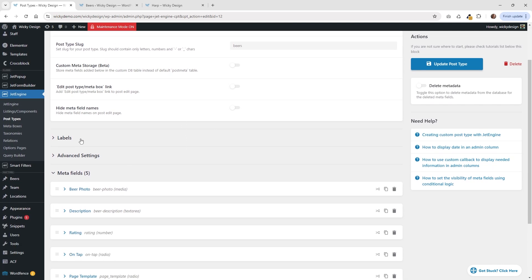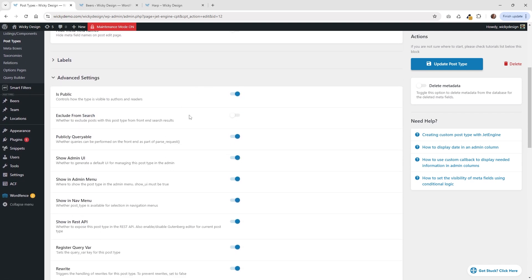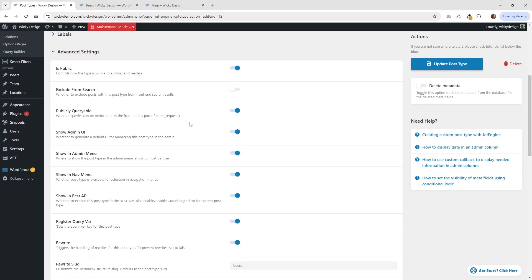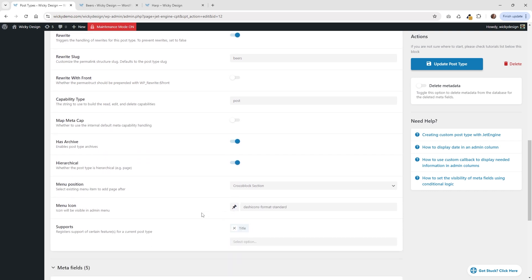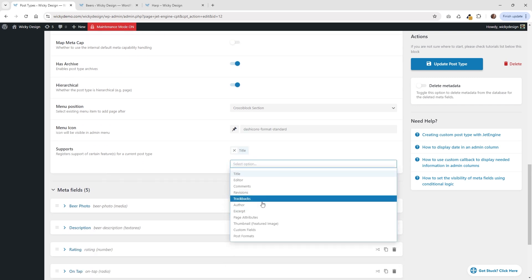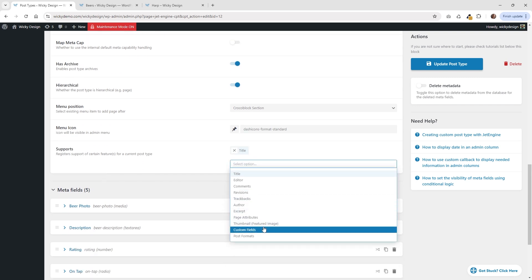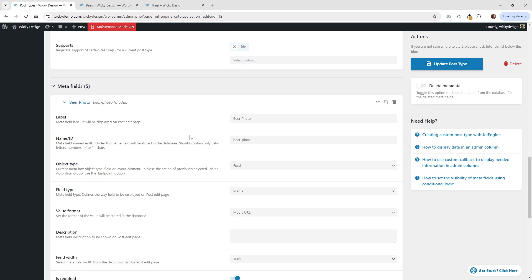I just called this one Beers. I didn't change anything under labels. Underneath Advanced, you can go ahead and see how I have all my settings — I kept everything pretty much by default. You may want to change this one: if this isn't enabled, it's going to have it where you can have categories instead of tags. And then right down here, I just have it where it just supports the title, so the user is not going to have options for excerpts or thumbnails or anything like that. I wanted to be able to control everything through JetEngine. Down here is where all of the major things are going to be happening, and that's underneath your meta fields.